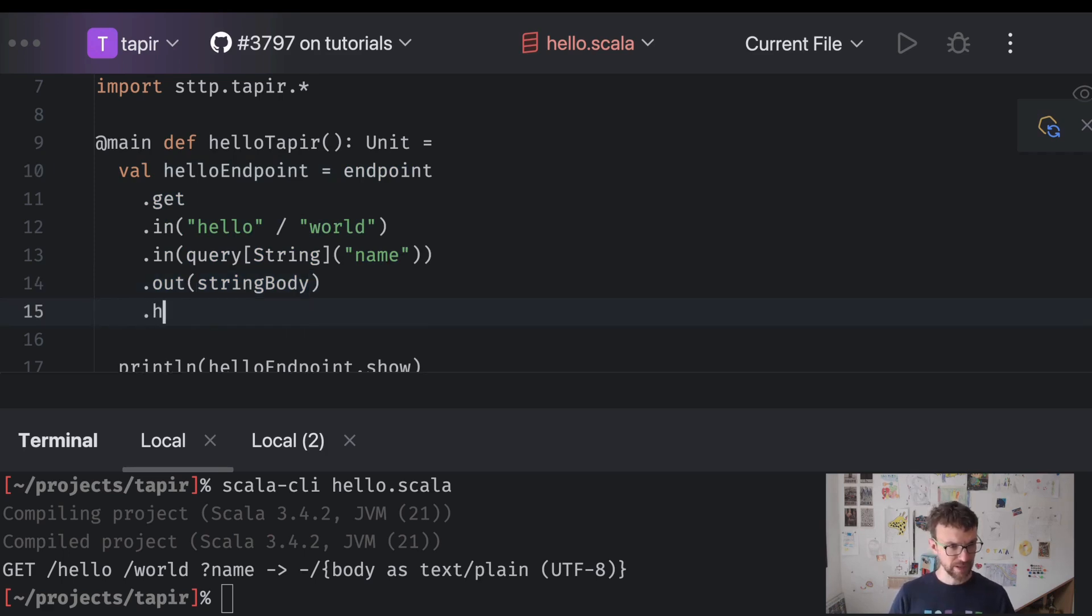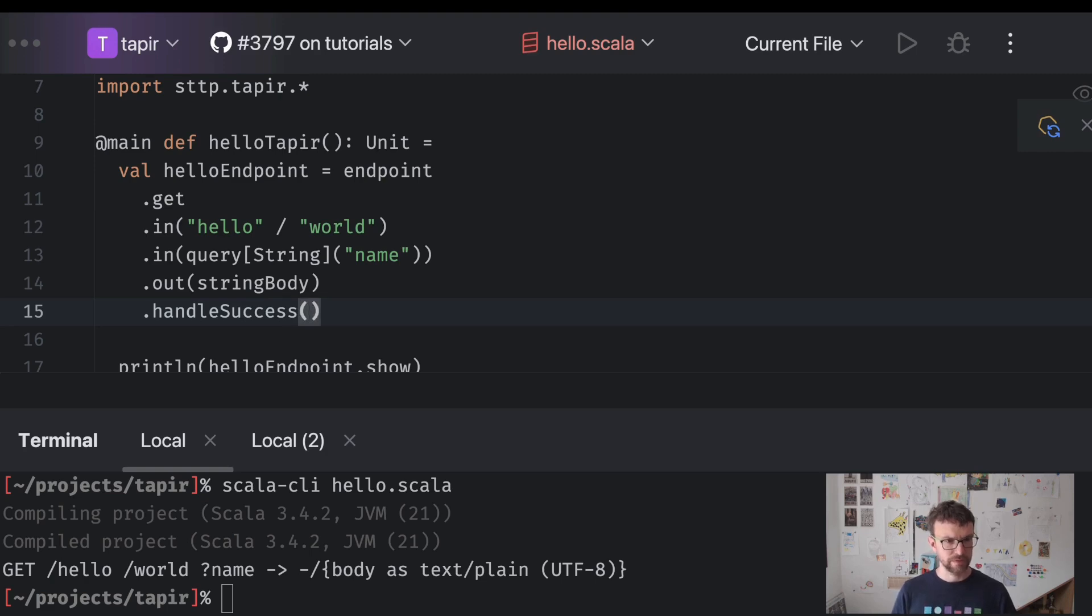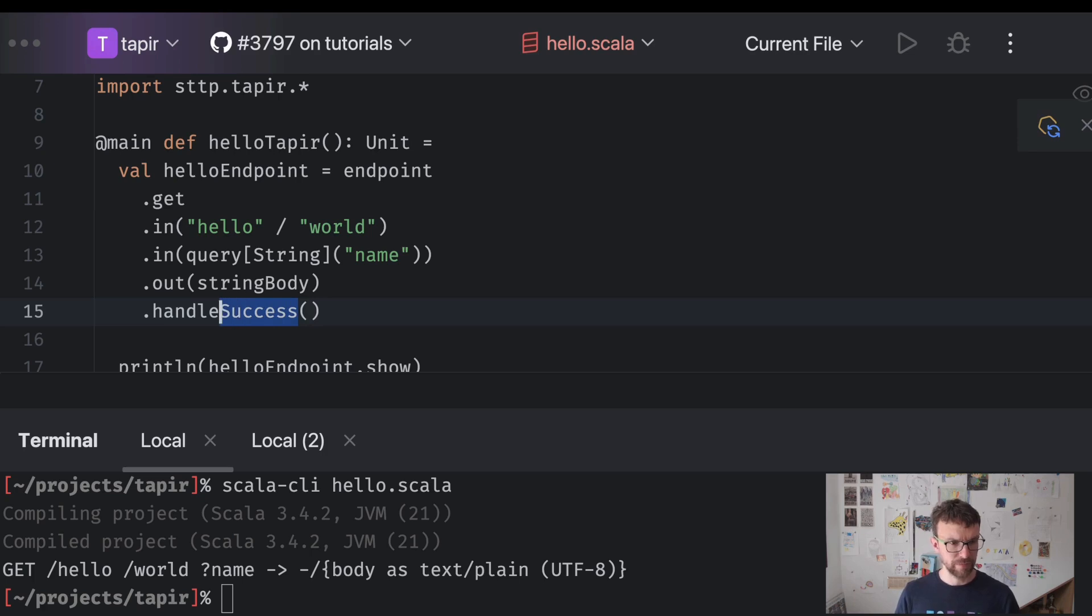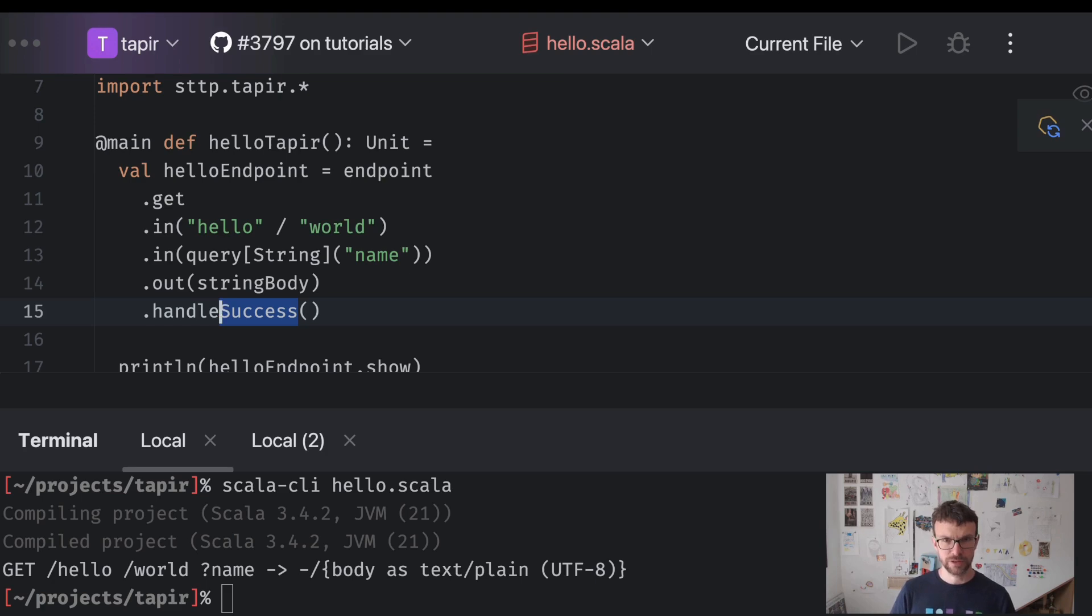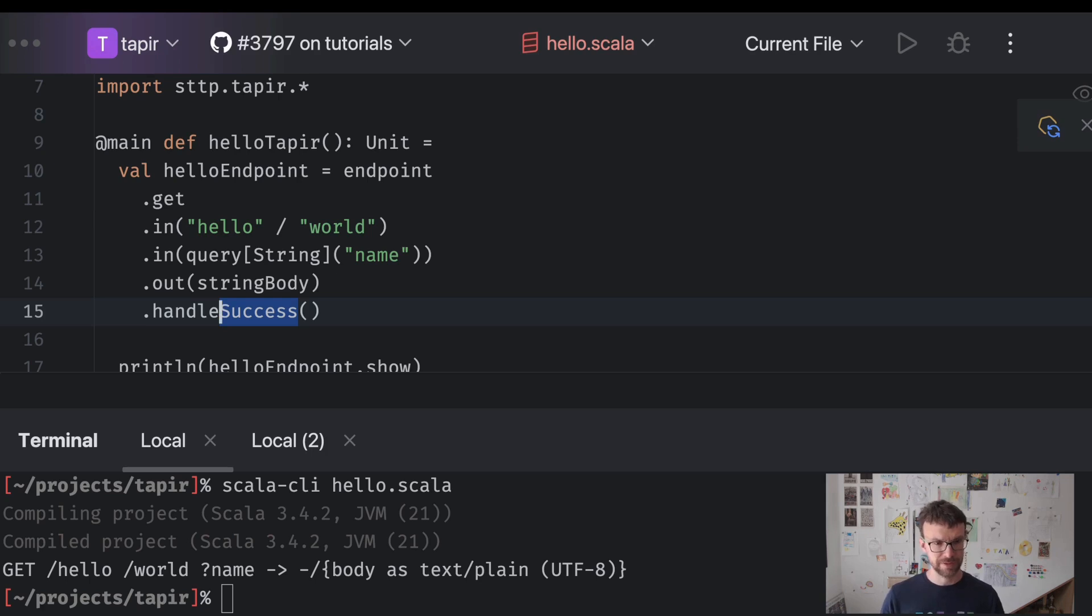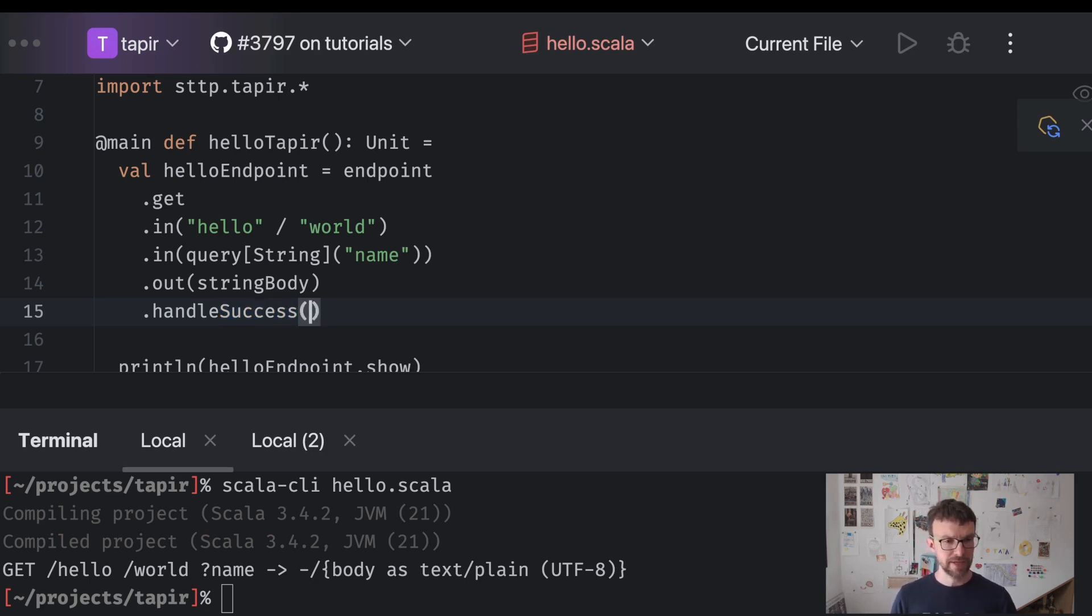So we need to couple it with the logic that should be run when the endpoint is invoked. This can be done using the handleSuccess method. So we are using the success variant because we always want to return a 200 OK response. There are also other variants which allow you to differentiate between returning a successful and an error response. But for our basic needs here handleSuccess will be just fine.